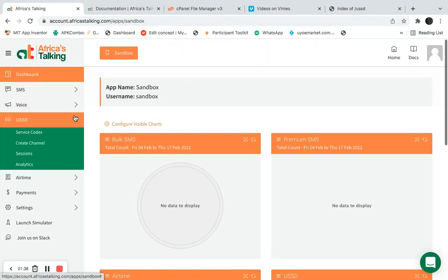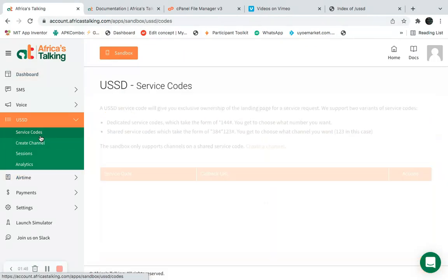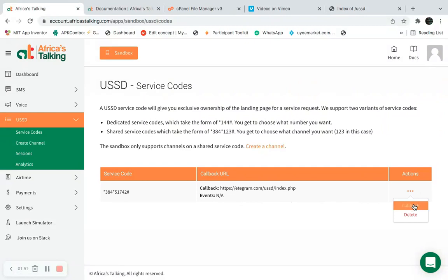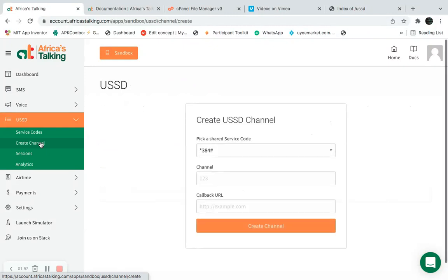Next I need to click on USSD, and I need to click on 'Service Code'. I can see the service codes available, so I'm going to go to 'Create Channel'.